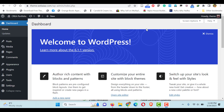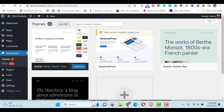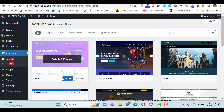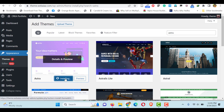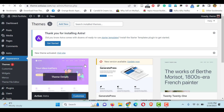In the WordPress dashboard, go to Appearance, click Themes, then click Add New. Here, search for the theme Astra. Once you find the Astra theme, click Install. Once it's installed, click Activate. Now the Astra theme is installed and activated.